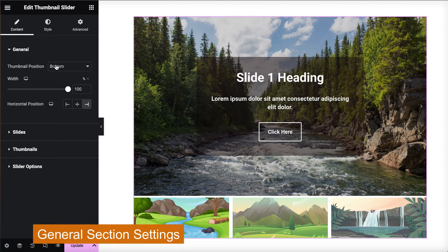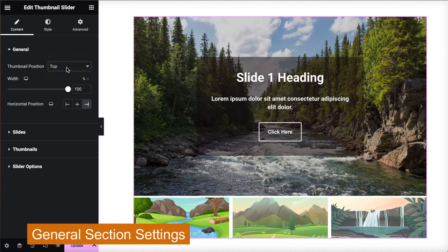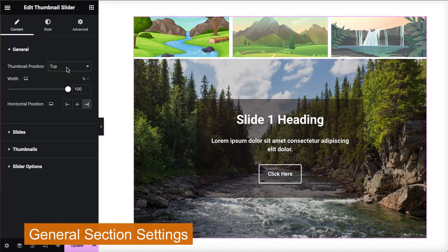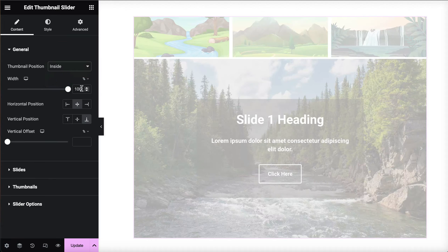In the general section, start by choosing where you want the thumbnail to appear: at the top, bottom, or inside.